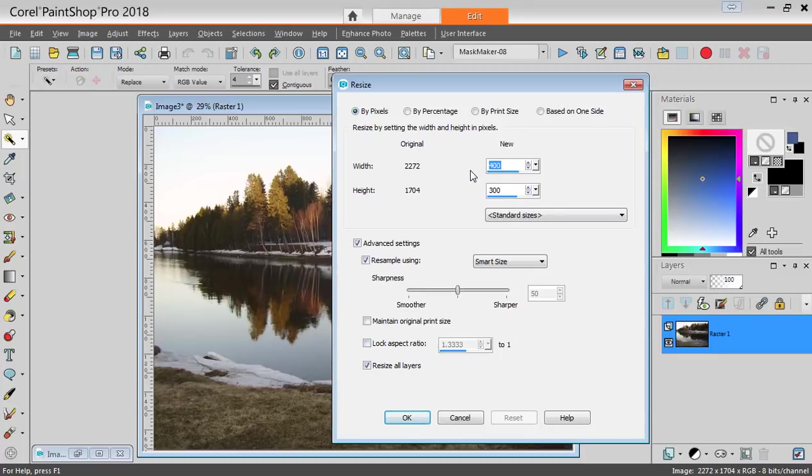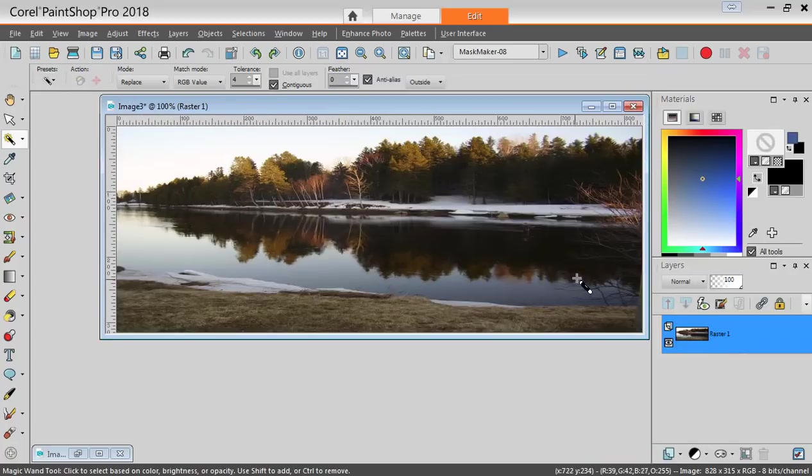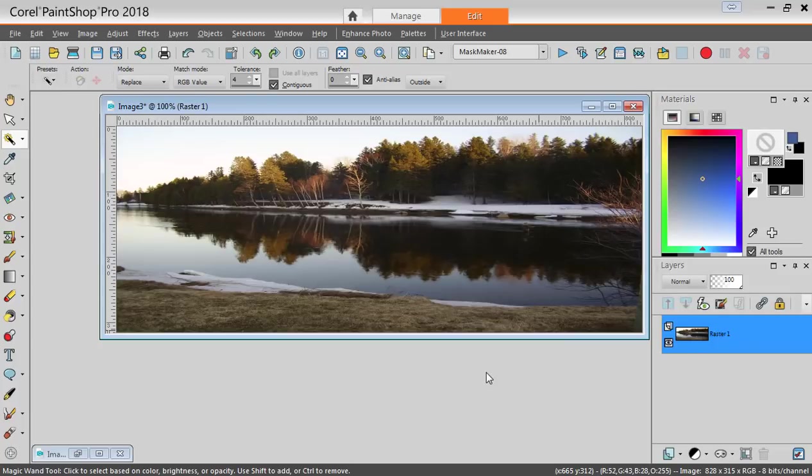enter the values which is 828 by 315. But, obviously, this will be completely distorted and this is not the kind of photo you want to showcase.